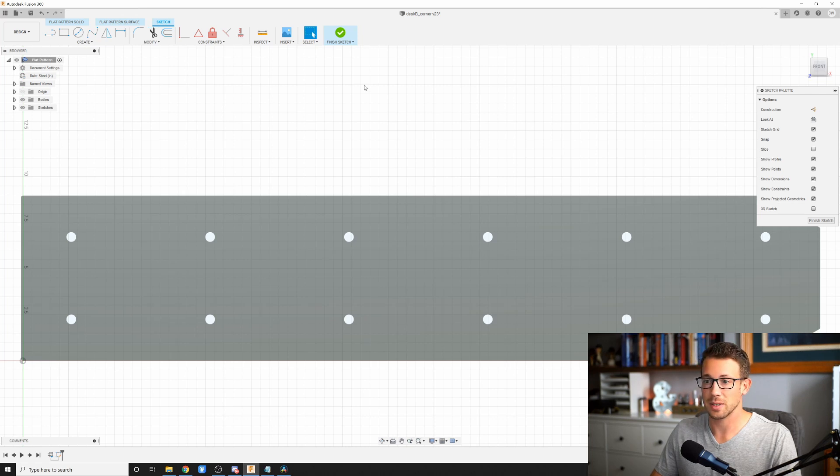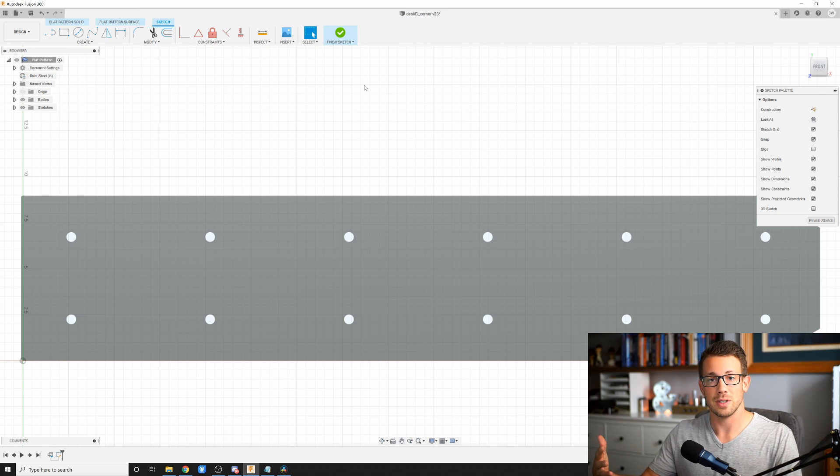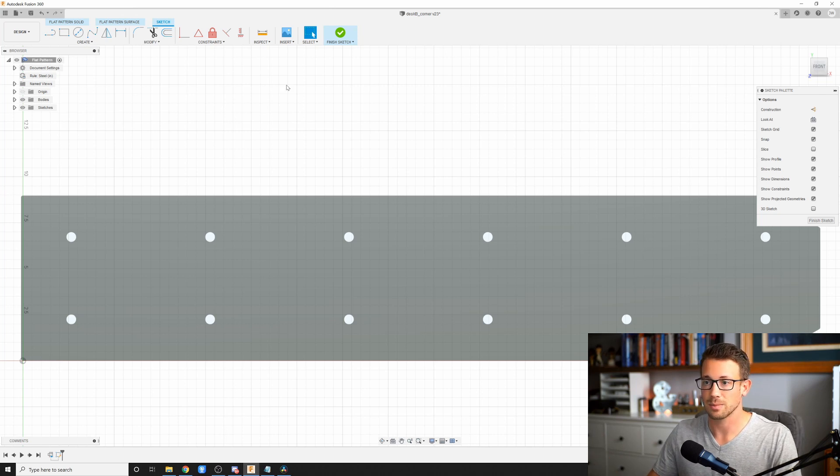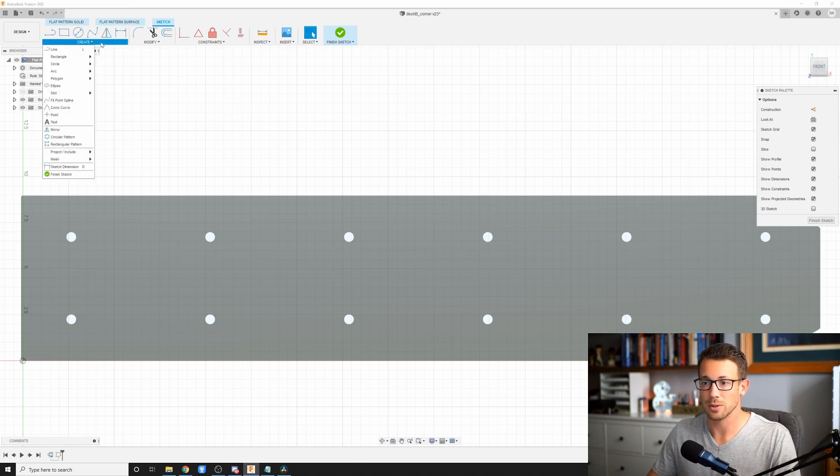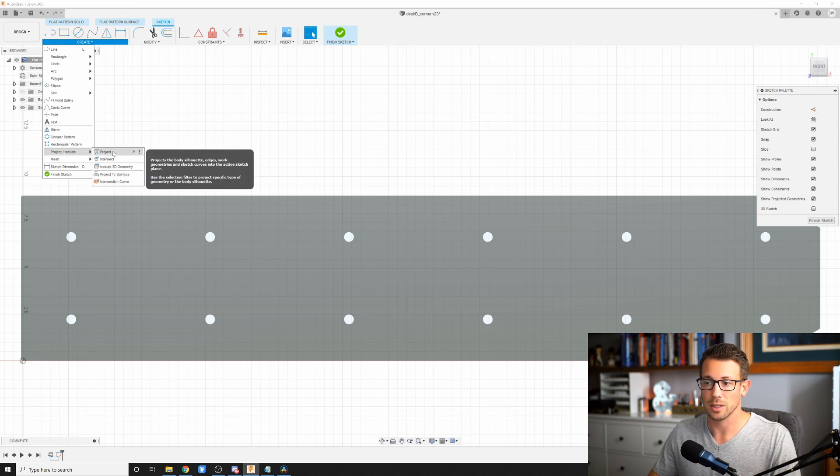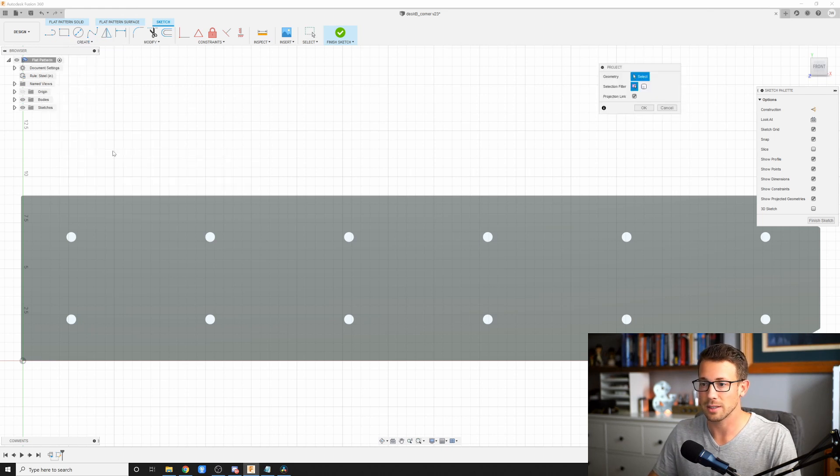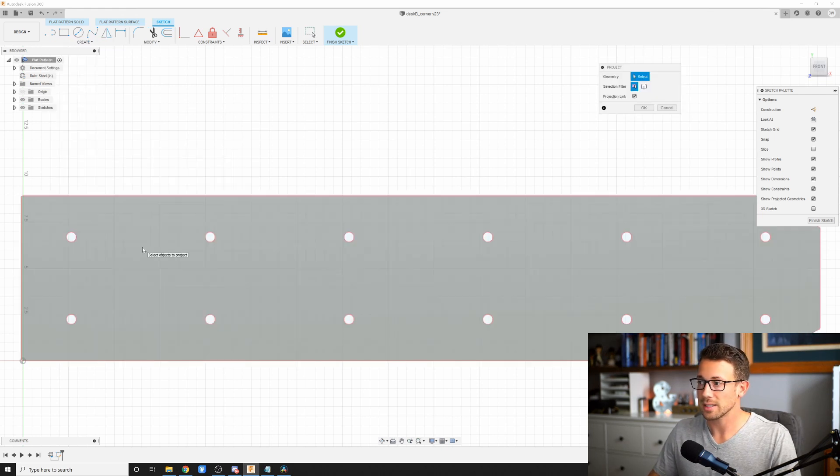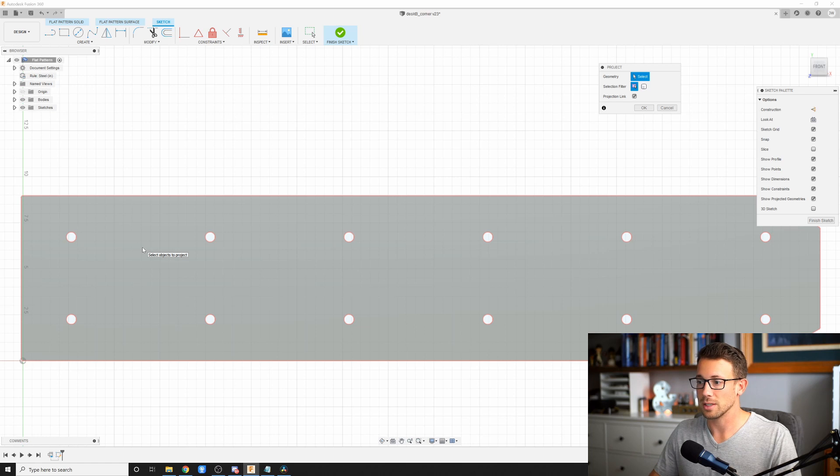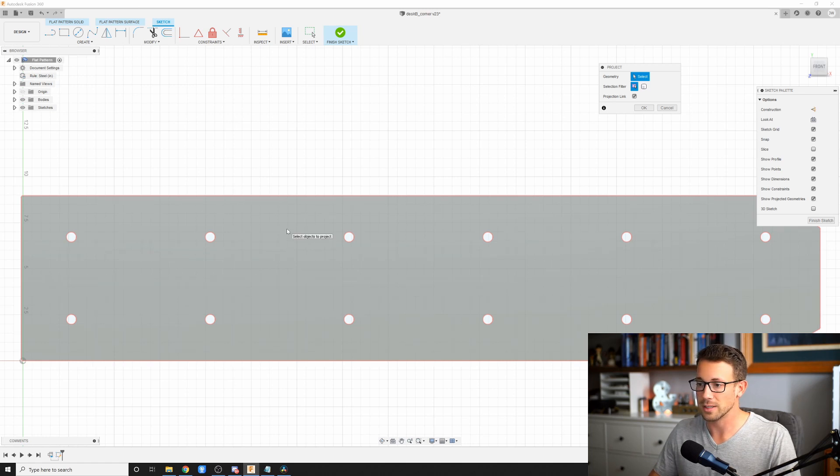And the next step is we want a projection of all of the features in this sketch. And to do that, we're going to go create. And there's a little selection down here that says project include. We're going to go to project. You can also hit P to activate this. I'm just going to click here. And it's asking me now to select the geometry.